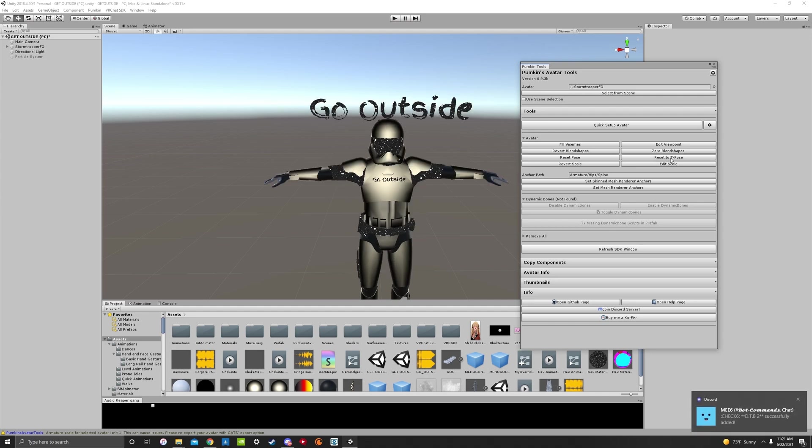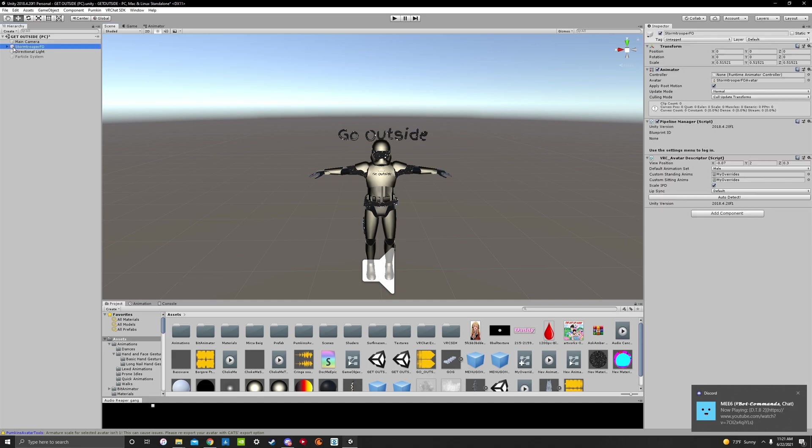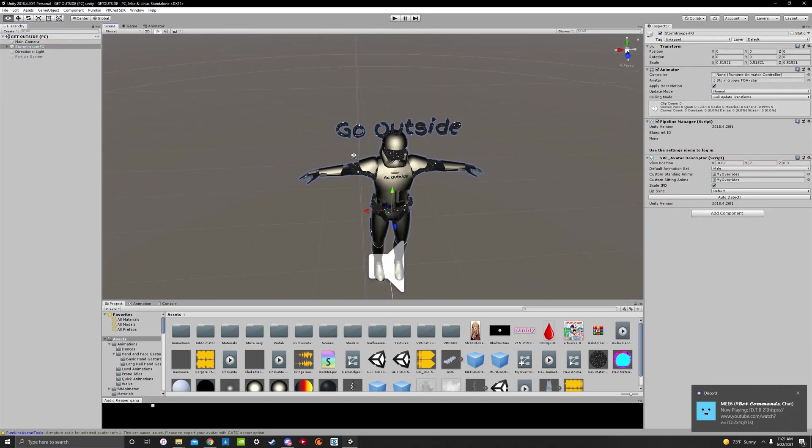Reset to T-pose. And as you'll see, it fixed our avatar. Back to the T-pose. And you can just exit out of this. And file save. And your avatar is all done.